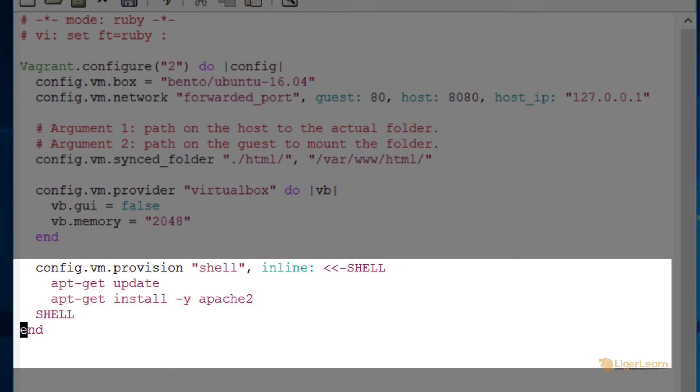An important thing to note here is that these provisioning scripts will be run with root privileges so there is no need to prefix your commands with sudo. The first time you boot up your Vagrant environment all of the provision blocks in the Vagrant file will be run. Right now we only have one provision block but you could have multiple.